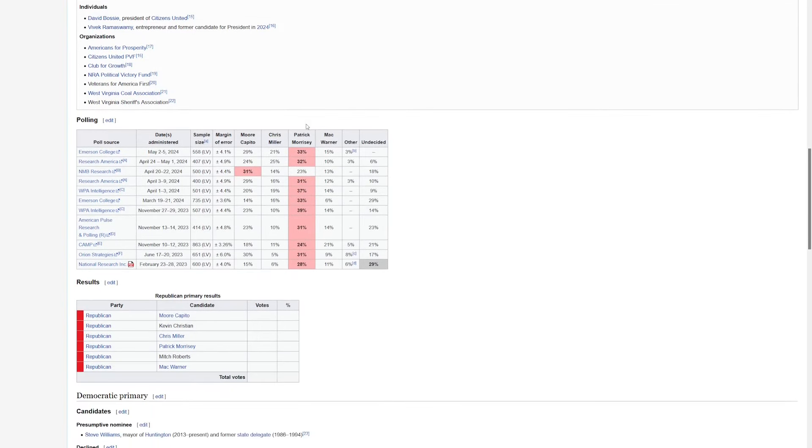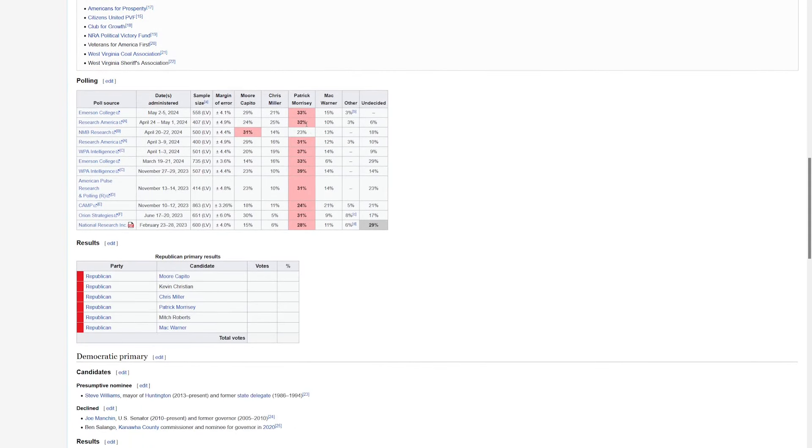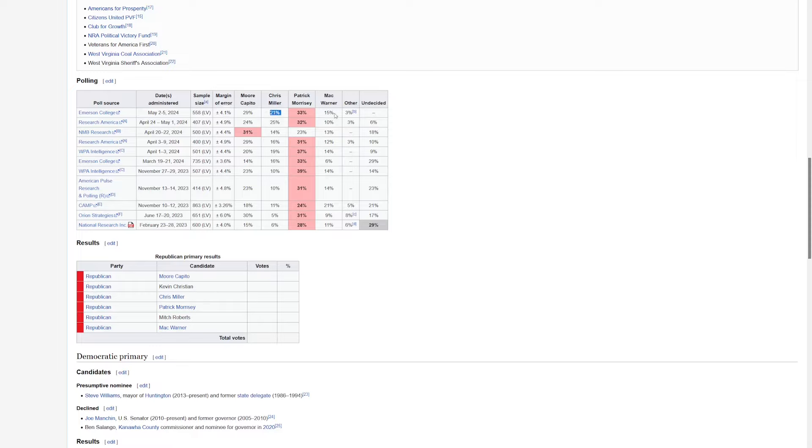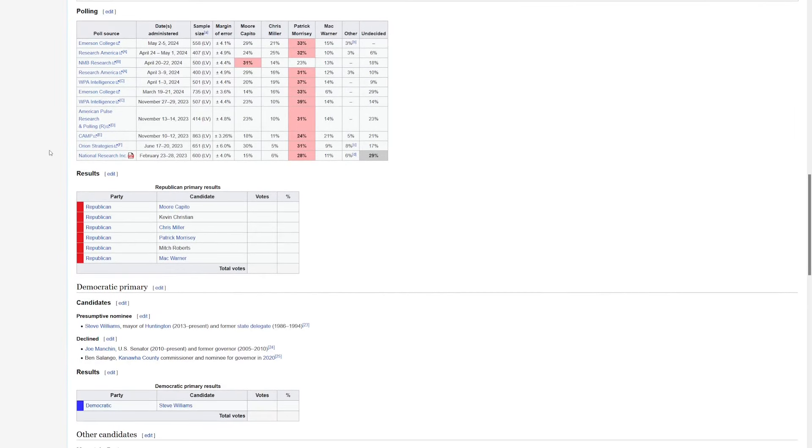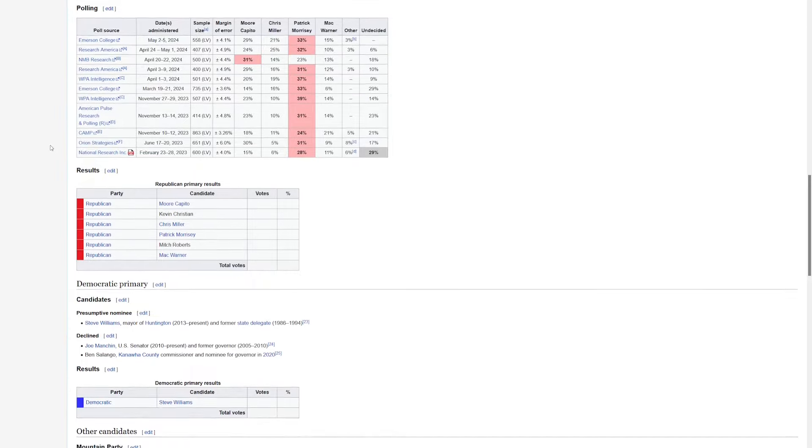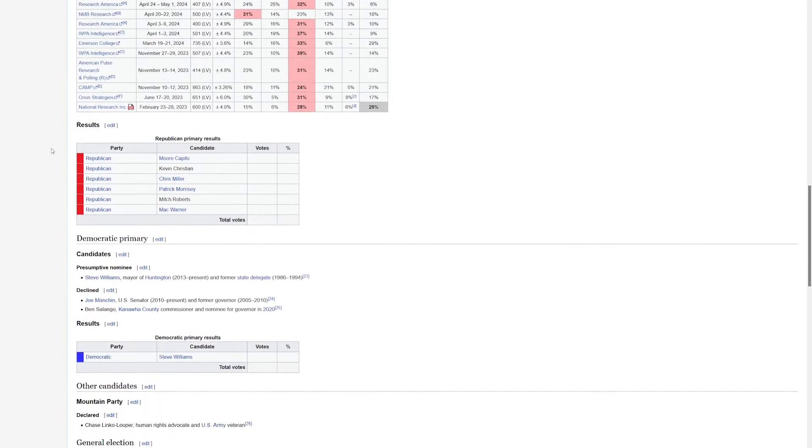But what about the polling? Well, this is all over the place. Patrick Morrisey has generally been the leader, but he's only in the low to mid-30s. Moore Capito is right behind him. Chris Miller is also over 20 percent, and even Mac Warner is pulling into double digits. So there could be some fireworks here in this Republican primary. It's a super red state. It's probably not possible for any of these candidates to be too cozy with Trump, but whoever wins that primary is going to have to face a Democrat.